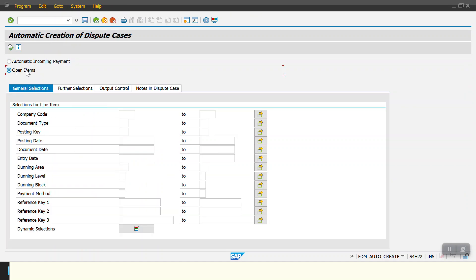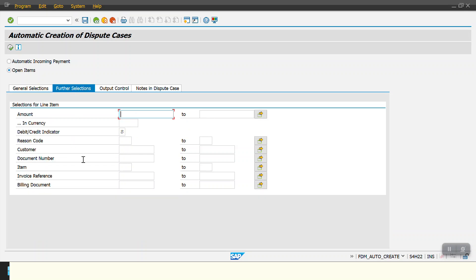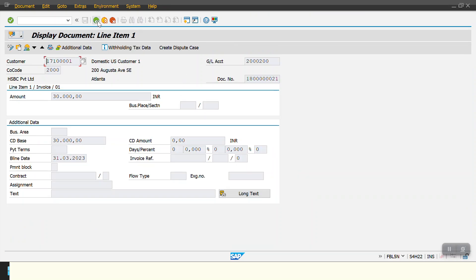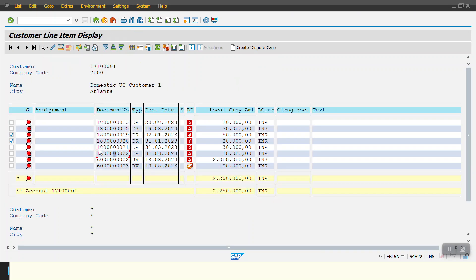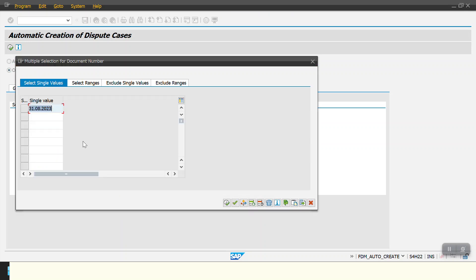I select the open items for which I want to create dispute cases. I give the company code and document number. As of now, I have already created dispute cases for line items 19 and 20. Now I want to create them for documents 21 and 22 — which currently do not have dispute cases. I copy those two document numbers and select them in the further selection criteria.